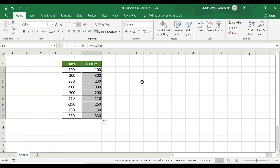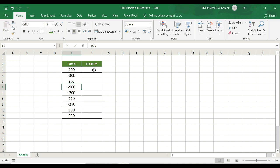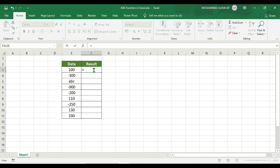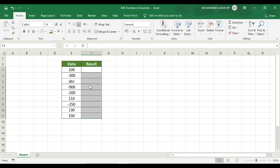There is a drawback: if there is text in the cell — for example, text like '2x3' as the value — and you type equals ABS, open bracket, select that cell, close bracket, and press Enter, you get a VALUE error. So when text is passed to the ABS function, it will not generate results.